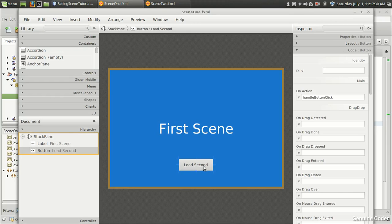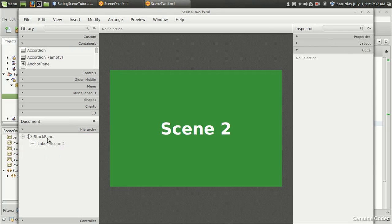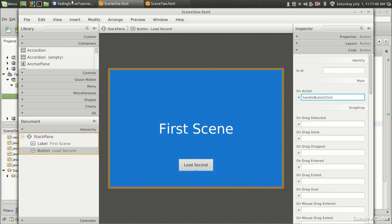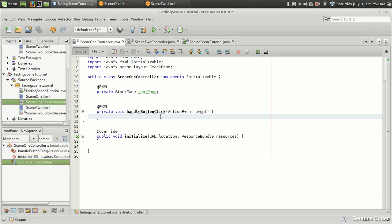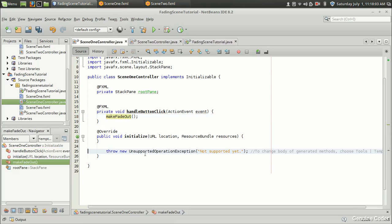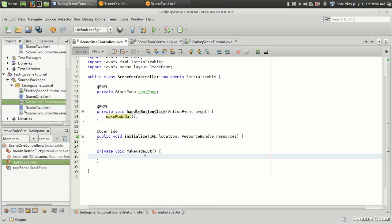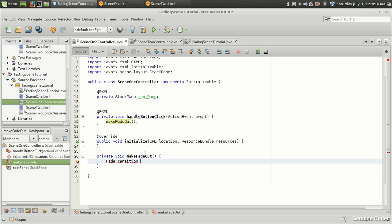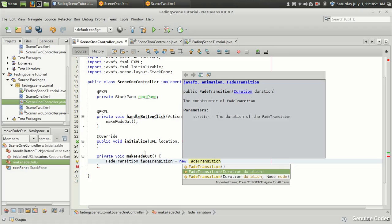When we click the 'Load Second' button, we want to apply a fade out transition on scene one's StackPane and a fade in transition on scene two's StackPane. Let's implement the fade out transition first in the handleButtonAction of SceneOneController. For implementing the fade transition we can use JavaFX's FadeTransition — I already made a video on FadeTransition in the animation tutorial series.